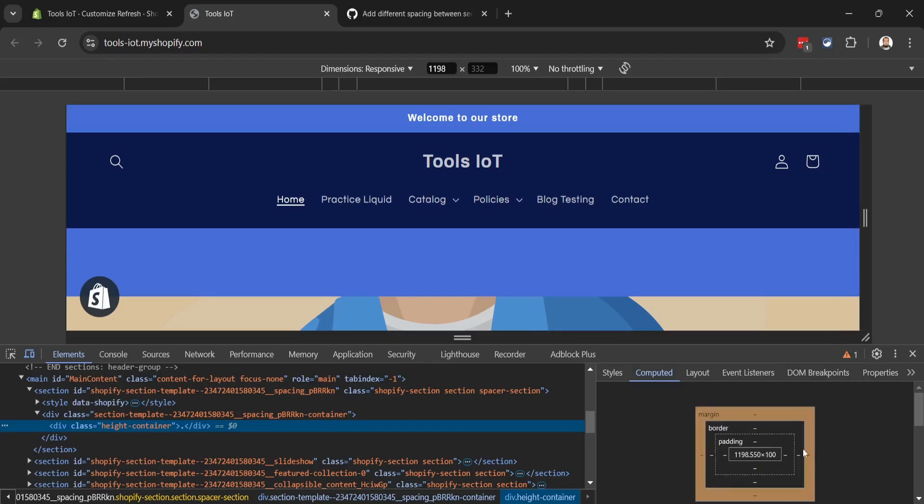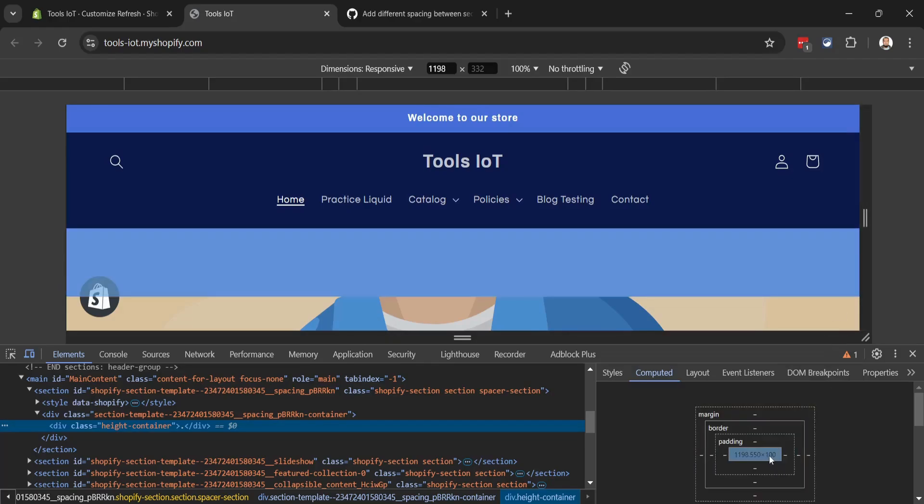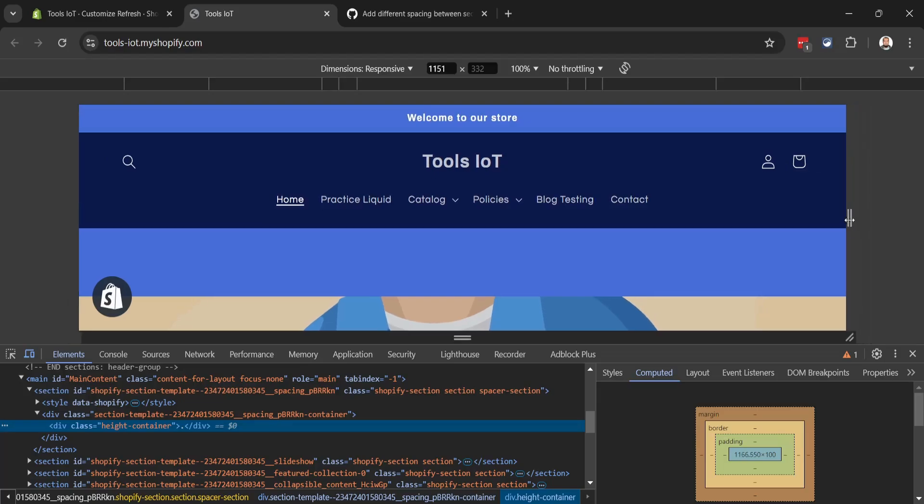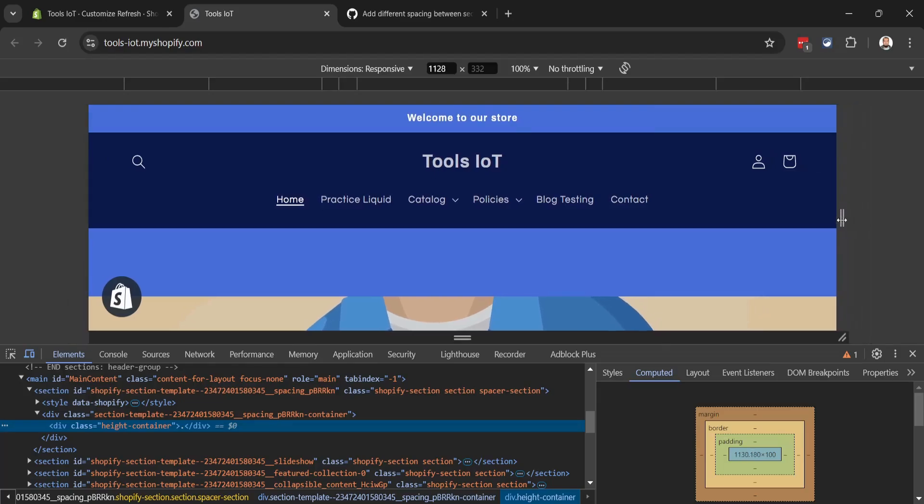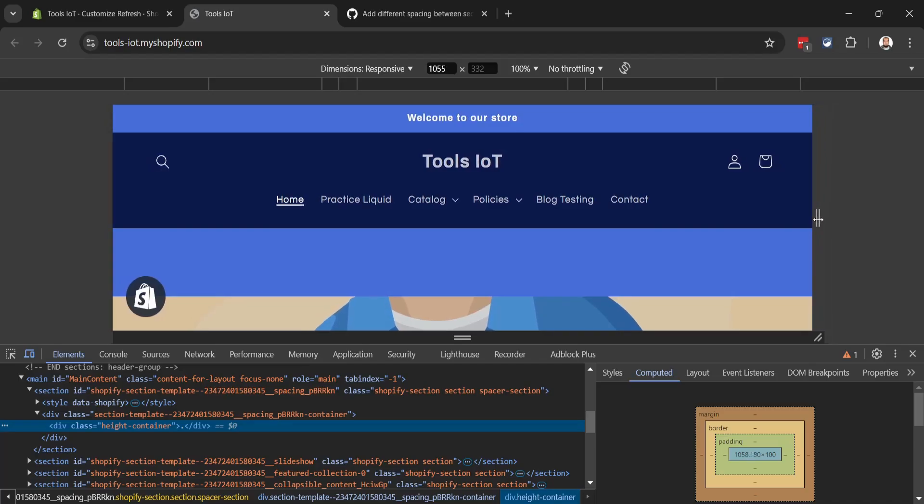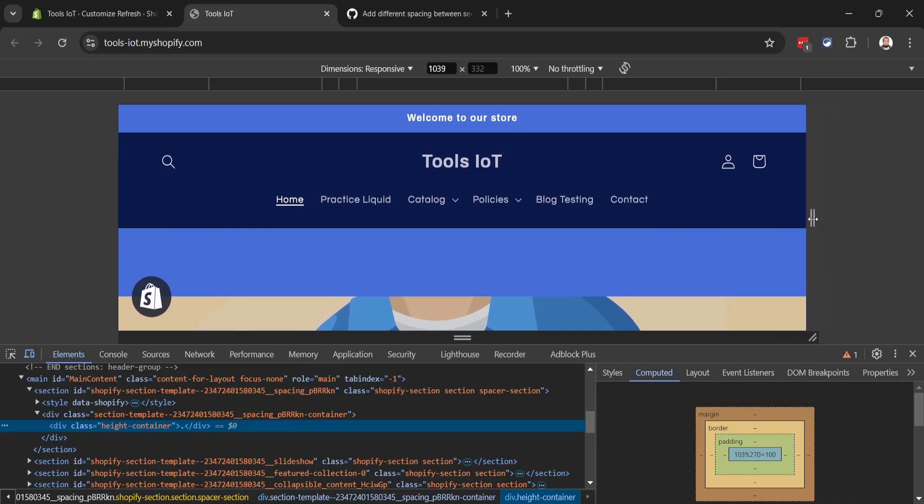If we reduce more, it will change again at 990 pixels - it will become 75 pixels.